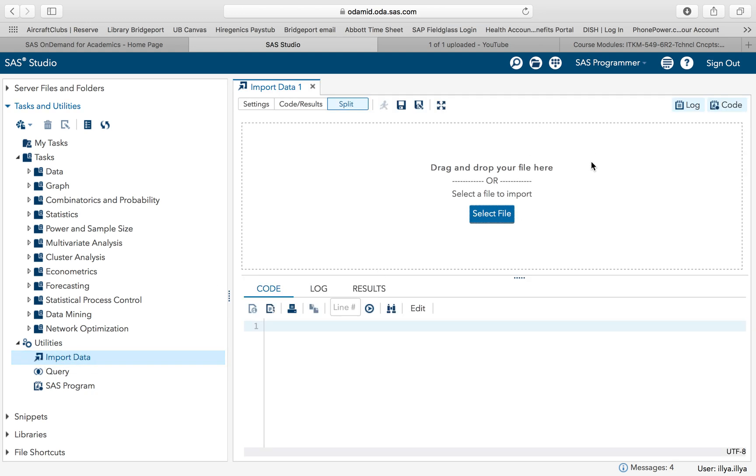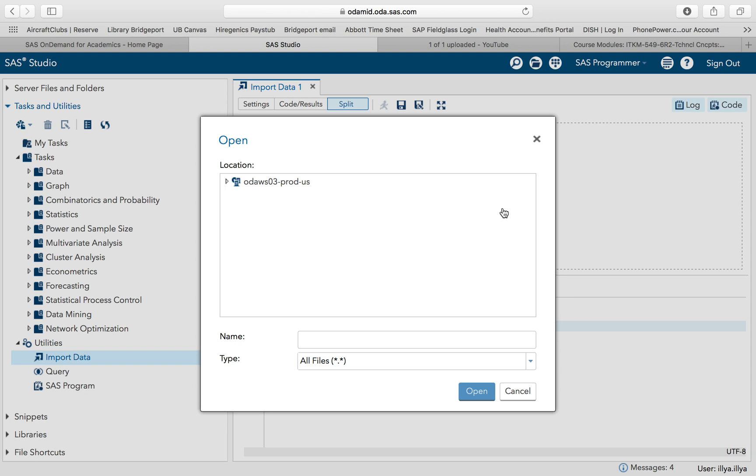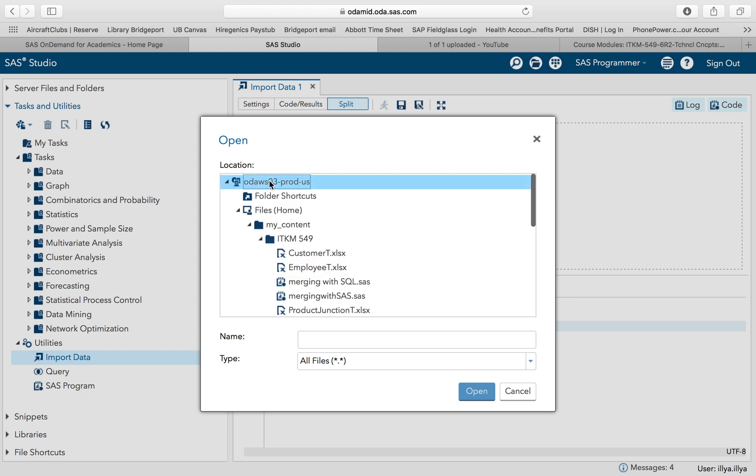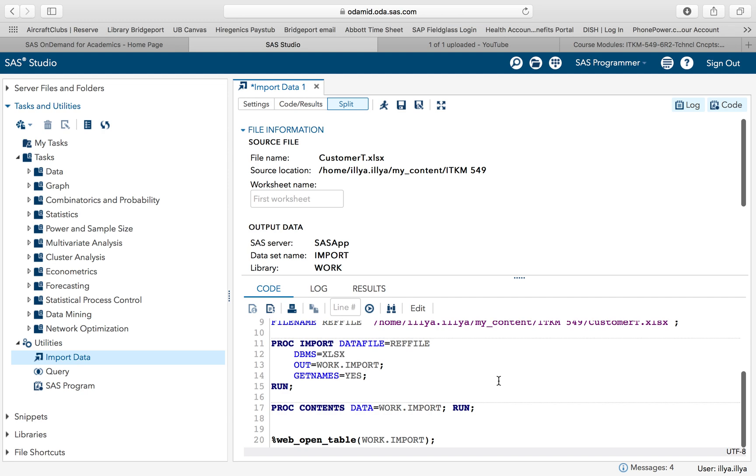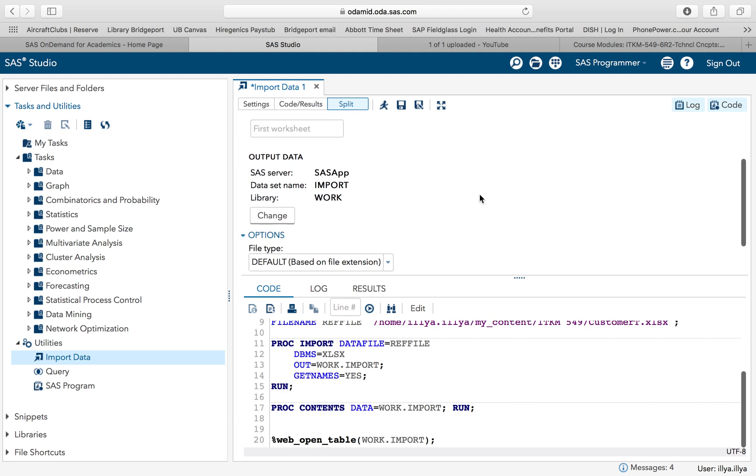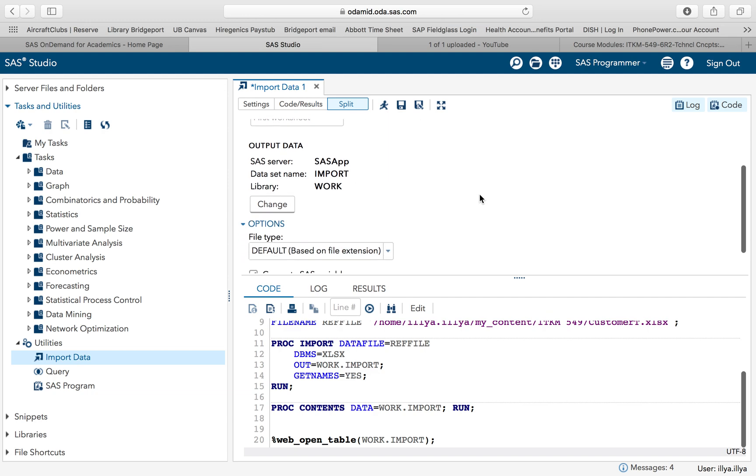There will be three things and then we execute. First thing is to select a file. I kind of know where my path is so I'm going to select the customer T table. I'm going to click open. So I've selected a file. If we take a look, we're only concerned with this top box over here. This is auto-generated code. We can see it's creating a data set called import in our work library. It's also saying get names yes, which means the top row of our data has the names of our variables.